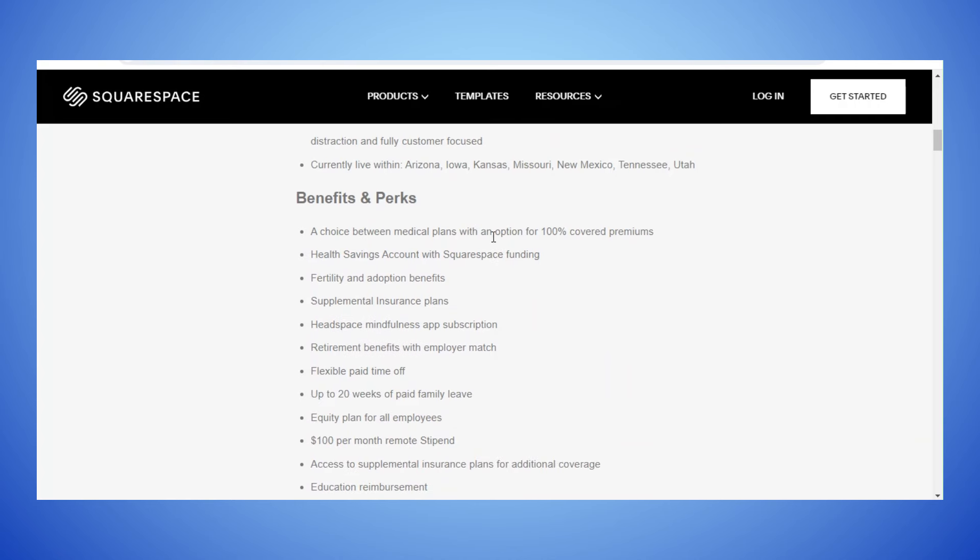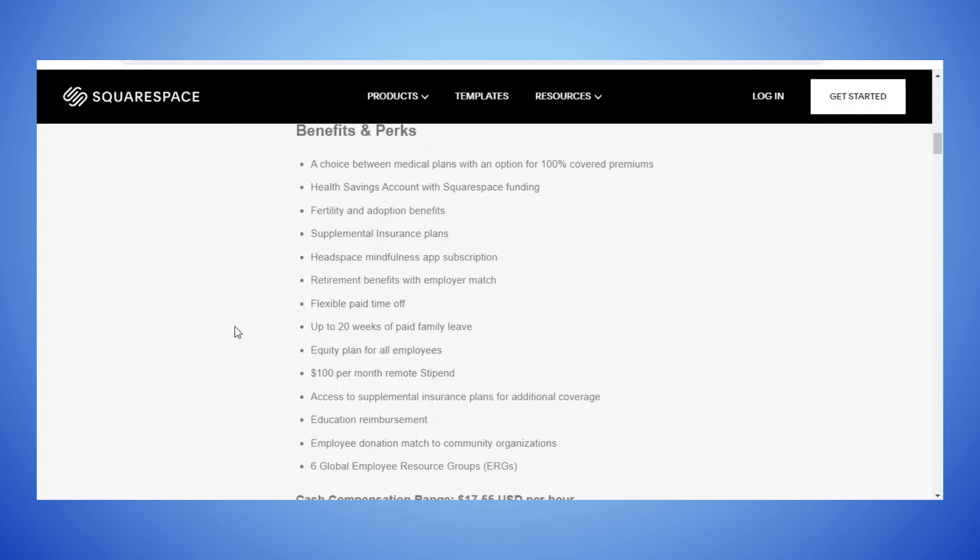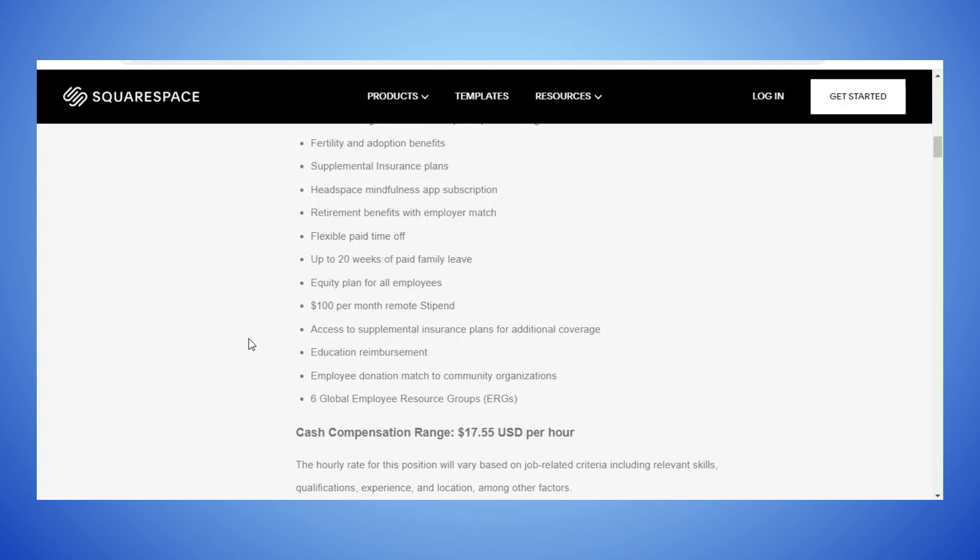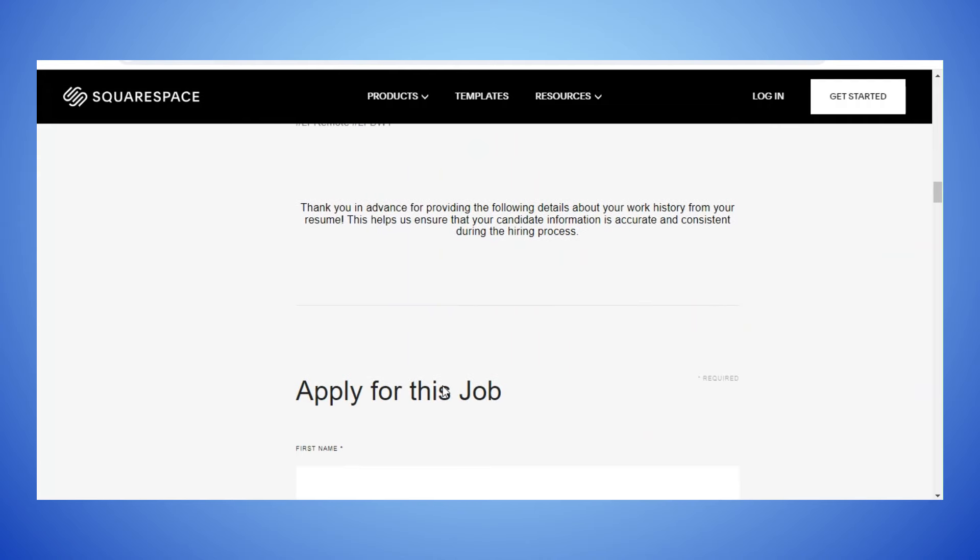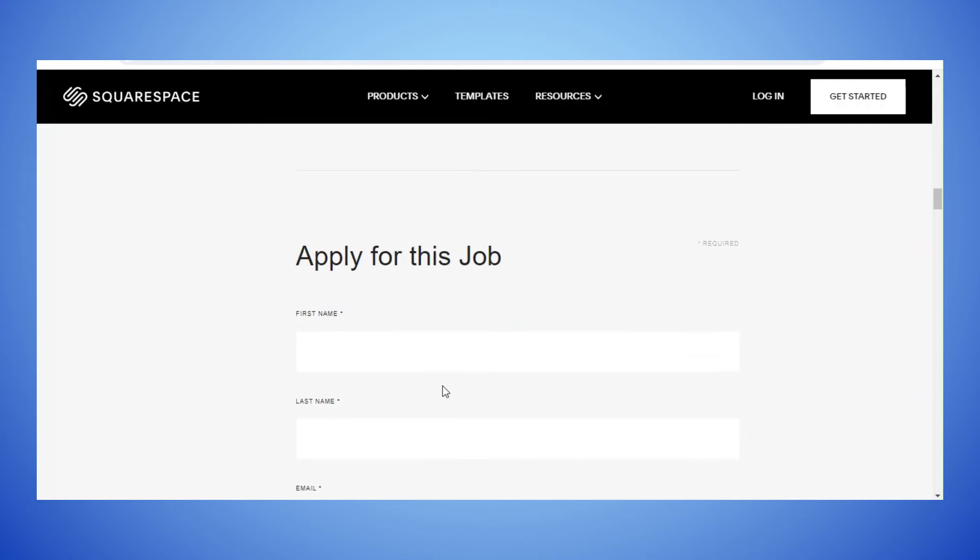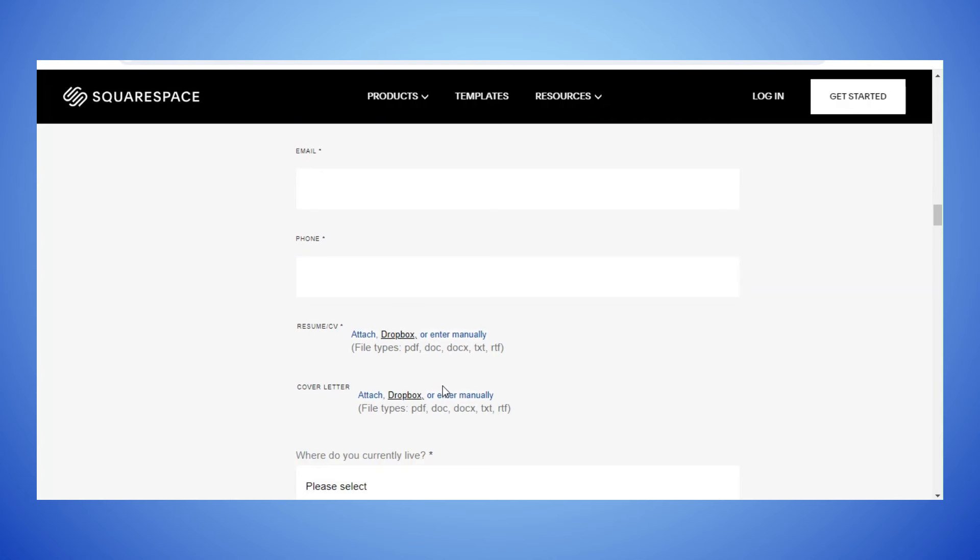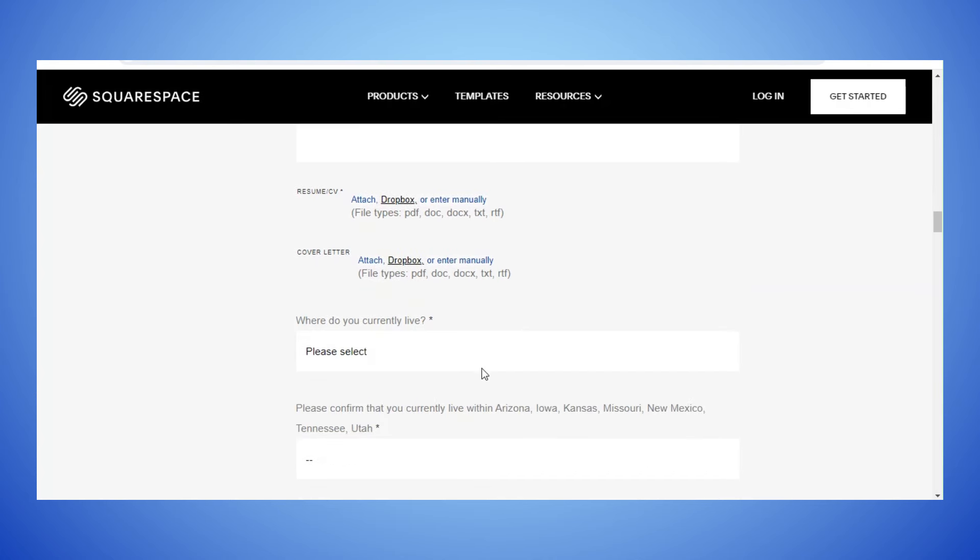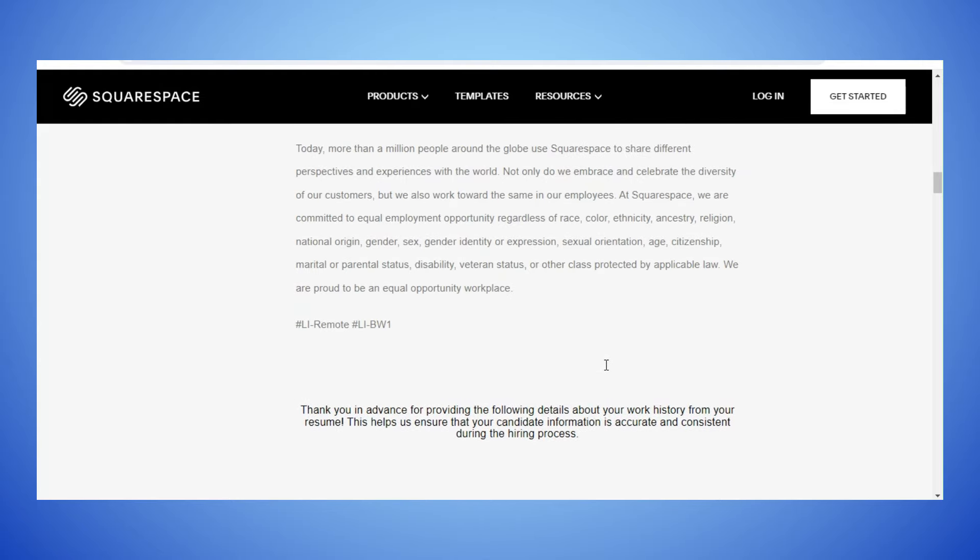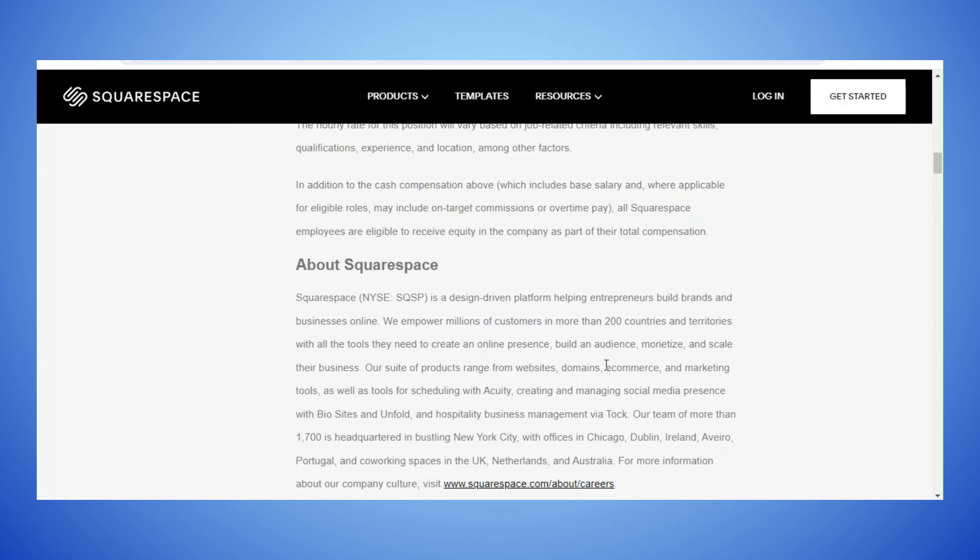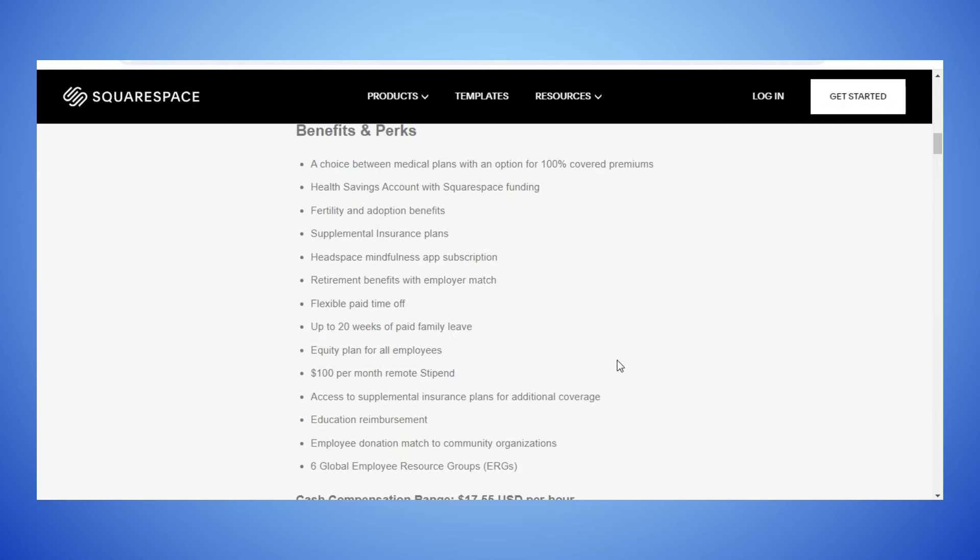They pay $17.55 US dollars per hour and they do offer benefits: a choice between medical plans with an option of 100% covered premiums, health savings account, fertility and adoption benefits, supplement insurance plan, retirement benefits, flexible time off, up to 20 weeks paid family leave, equity plan for all employees, $100 per month remote stipend. I'm seeing that a lot lately and I think it's a fantastic thing that these companies are starting to offer. Access to supplemental insurance plan and education reimbursement. If you want to apply you would just go down to the bottom where it says apply for this job and fill in the information and attach your resume and cover letter and whatever else they require.